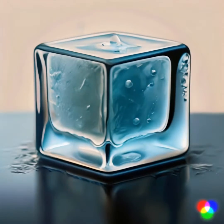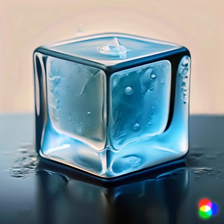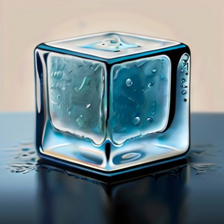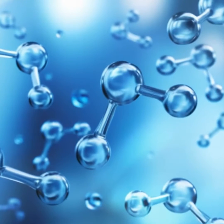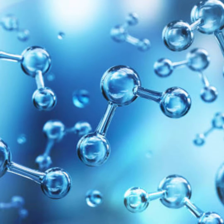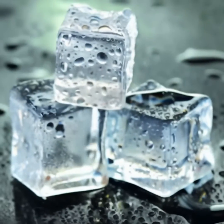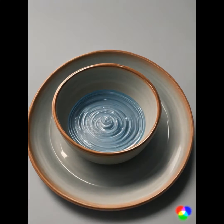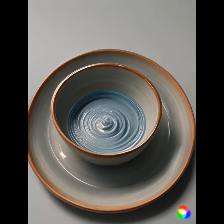When water freezes into ice, it undergoes a phase change from a liquid to a solid state. During this phase change, the arrangement of water molecules changes, which leads to a change in volume. Here's an explanation of why an ice cube takes up about 9% more volume than the water used to make it.